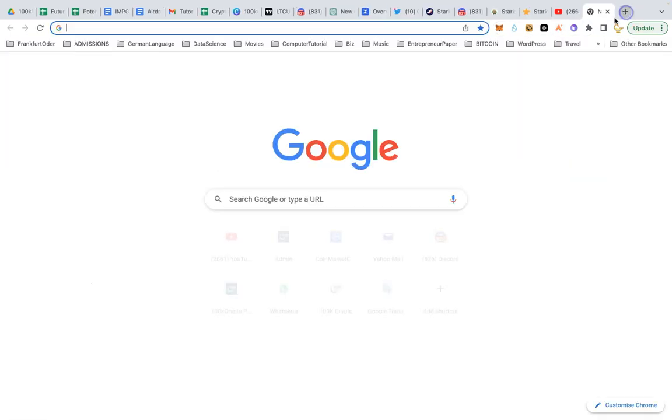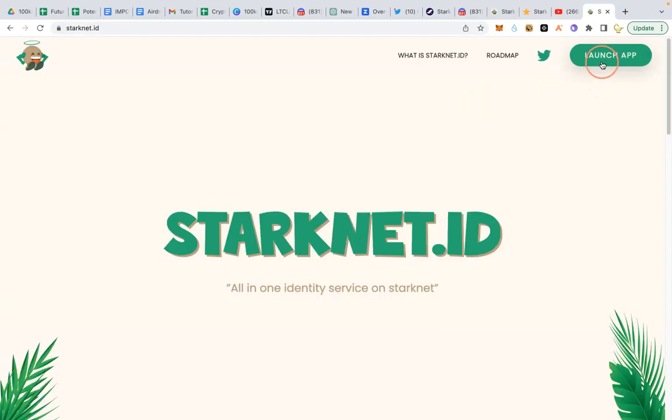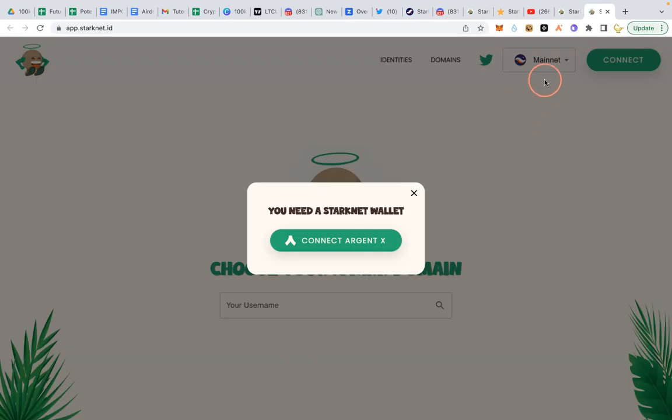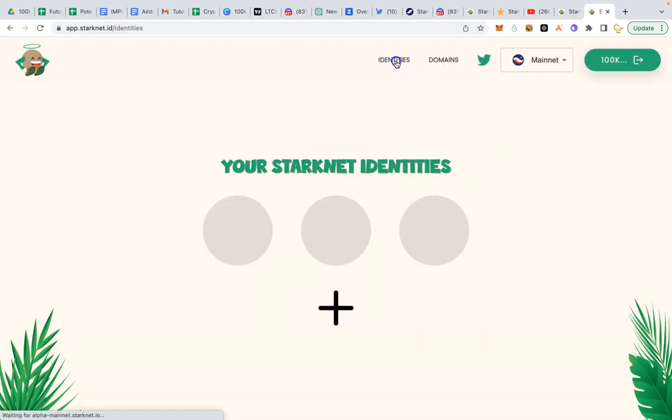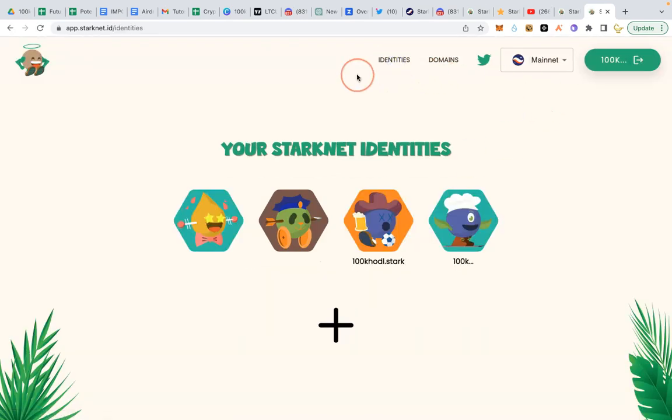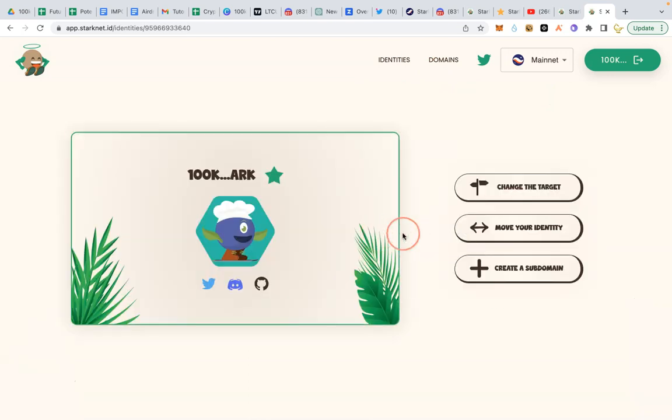If I visit starknet.id and can launch the app and connect on mainnet, I could click on identities and this is the new identity I minted, 100k mentor.